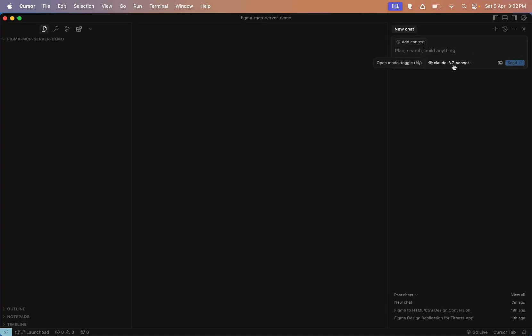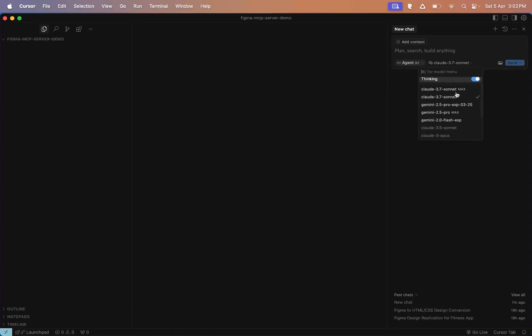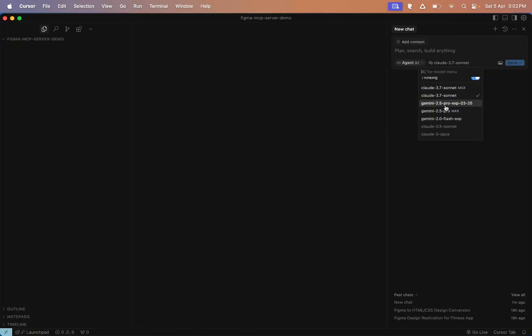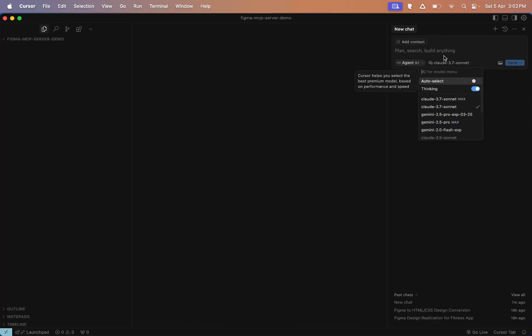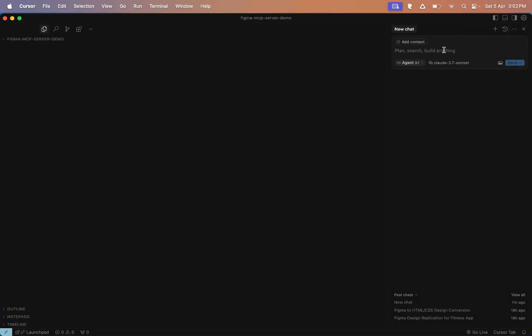Then head back to Cursor. I've created an empty folder for this. Now I'll open up the composer window, which is basically the agentic mode in Cursor. From here you can also choose the model you want to work with. Right now I have Claude 3.7 Sonnet selected, but you can also choose Gemini 2.5 Pro Experimental. So quick tip: How do you choose the right model? If your Figma design is large and has many elements, you'll want a model with a large context window. Claude 3 supports up to 200k tokens, but that might not be enough for huge designs. So in that case, go with Gemini 2.5 Pro, which comes with Cursor Pro, because it supports a longer context and can handle more data. For now, I'll stick with Claude 3.7 Sonnet.